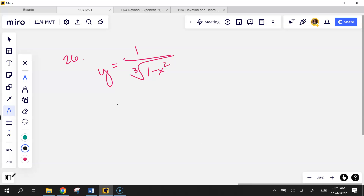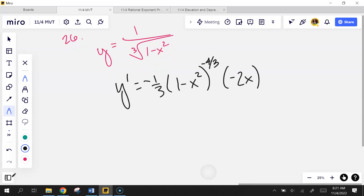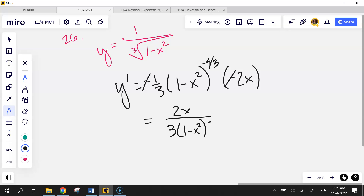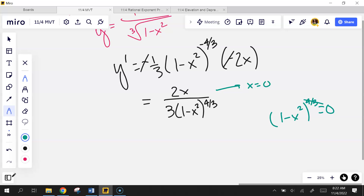Let's do the derivative. Negative 1/3 times (1 minus x²) to the negative 4/3. Don't forget your chain rule. The two negatives cancel each other out, giving 2x over 3(1 minus x²)^(2/3). Where is it 0? The top equals 0 at x=0. The bottom equals 0 where x² = 1, so x = ±1, but those don't matter — they're outside the domain.